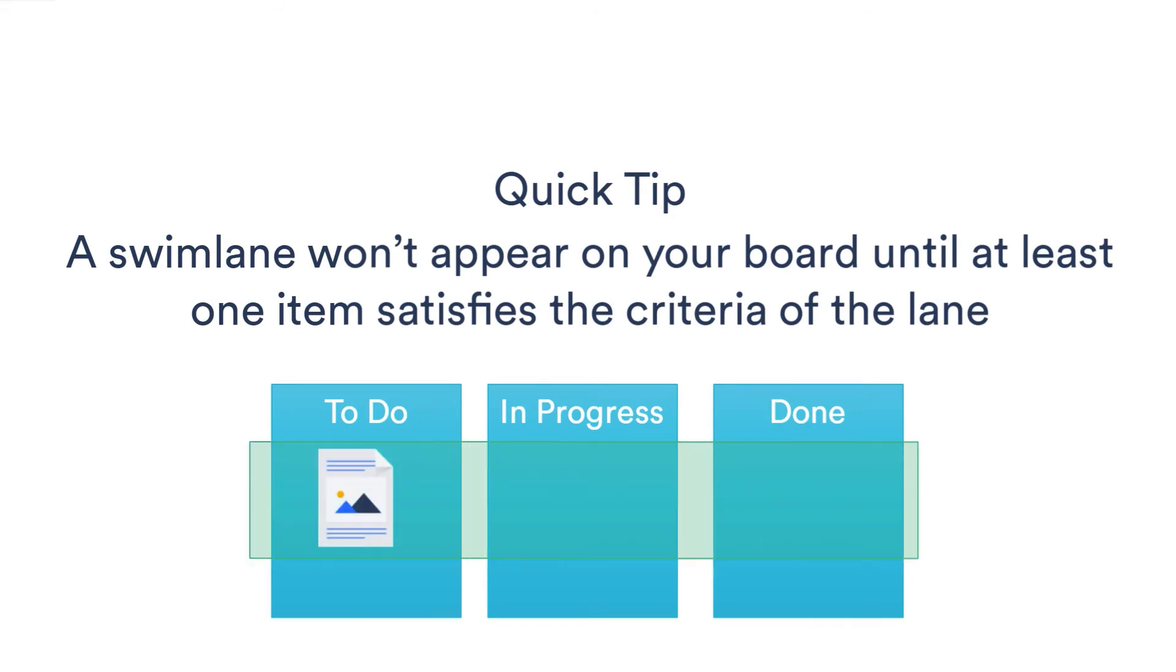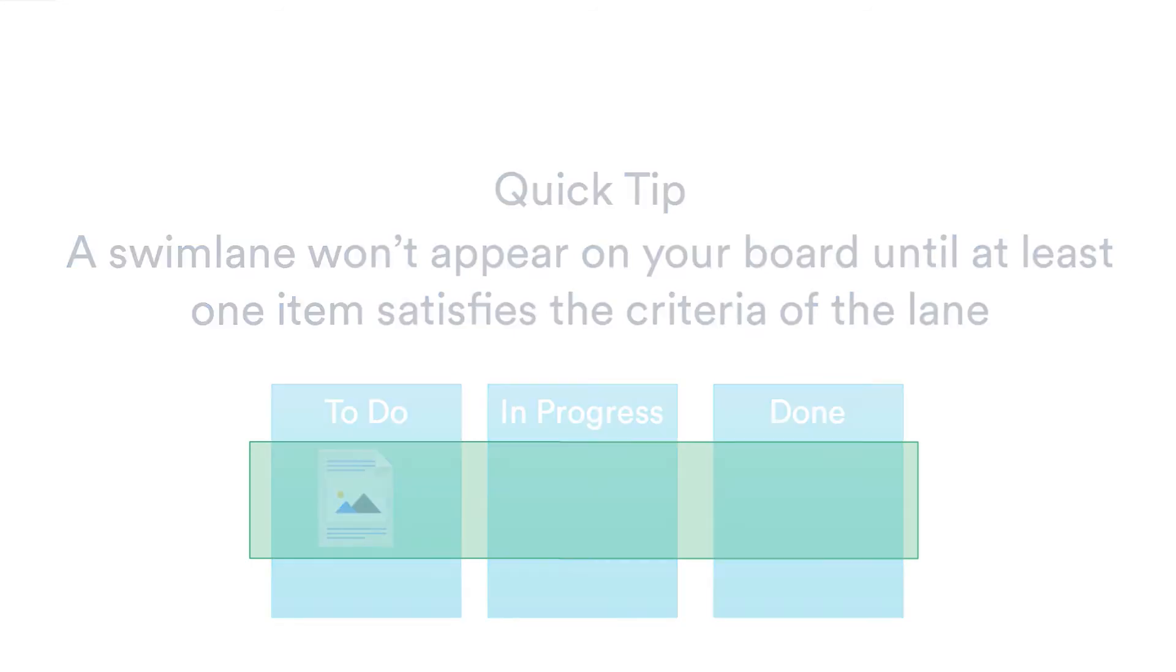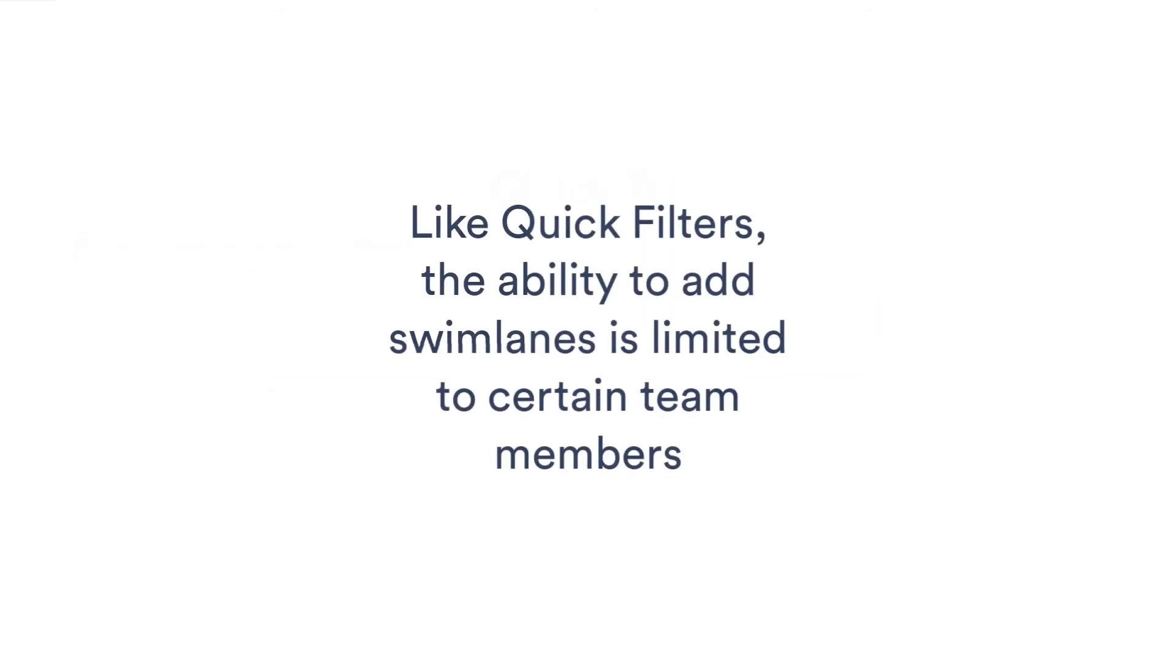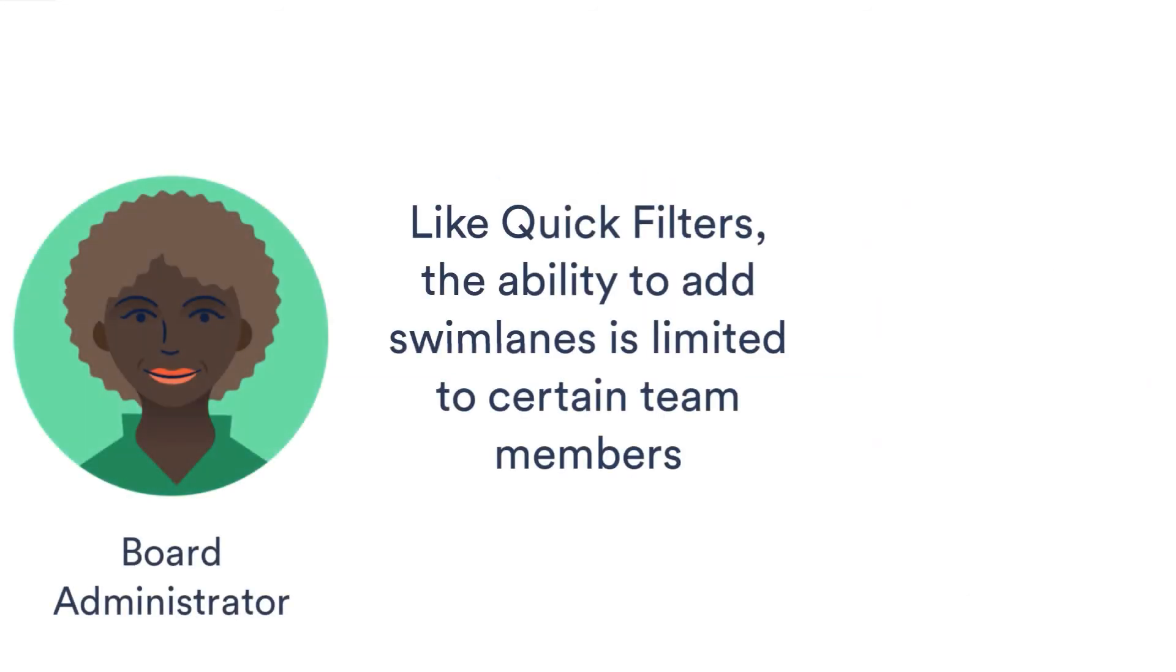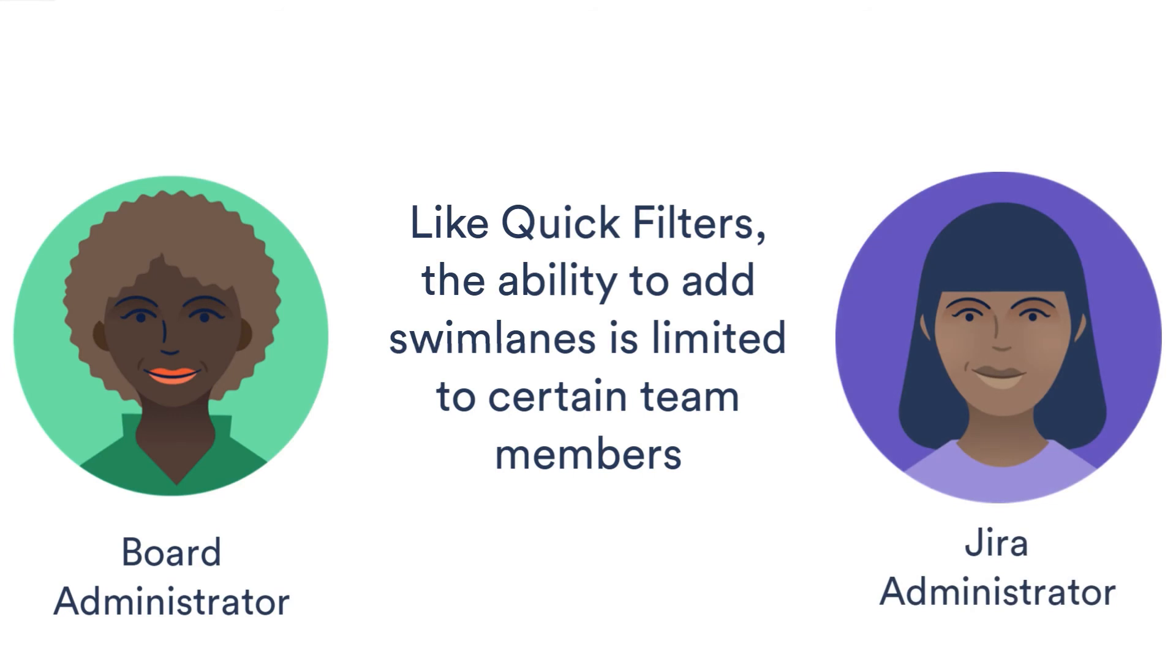Creating swim lanes is also a restricted operation. Like was the case for quick filters, it's the board administrator or Jira administrator that creates swim lanes. Because everyone who uses the board sees the same swim lanes, only swim lanes that are useful for the entire team should be added. That's effectively enforced by restricting the ability to create them.